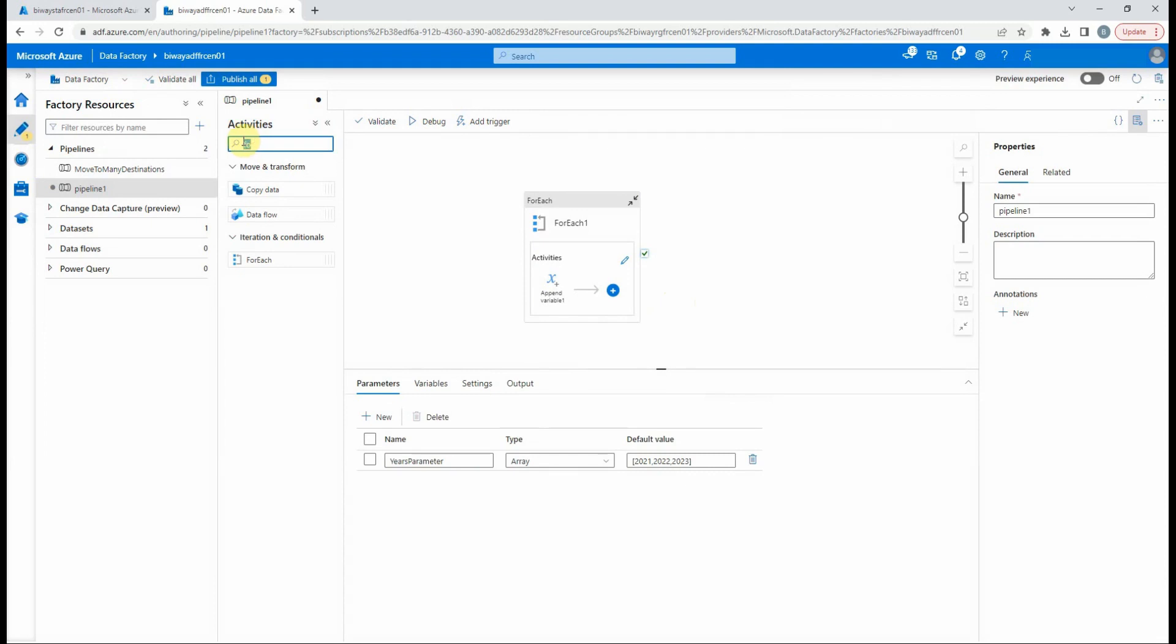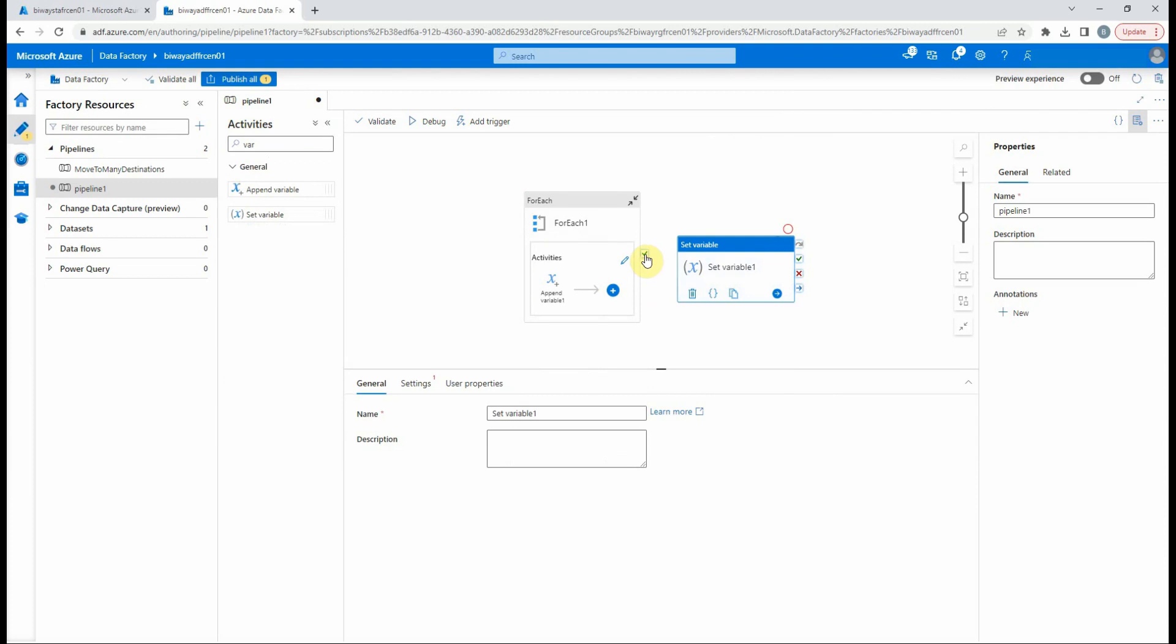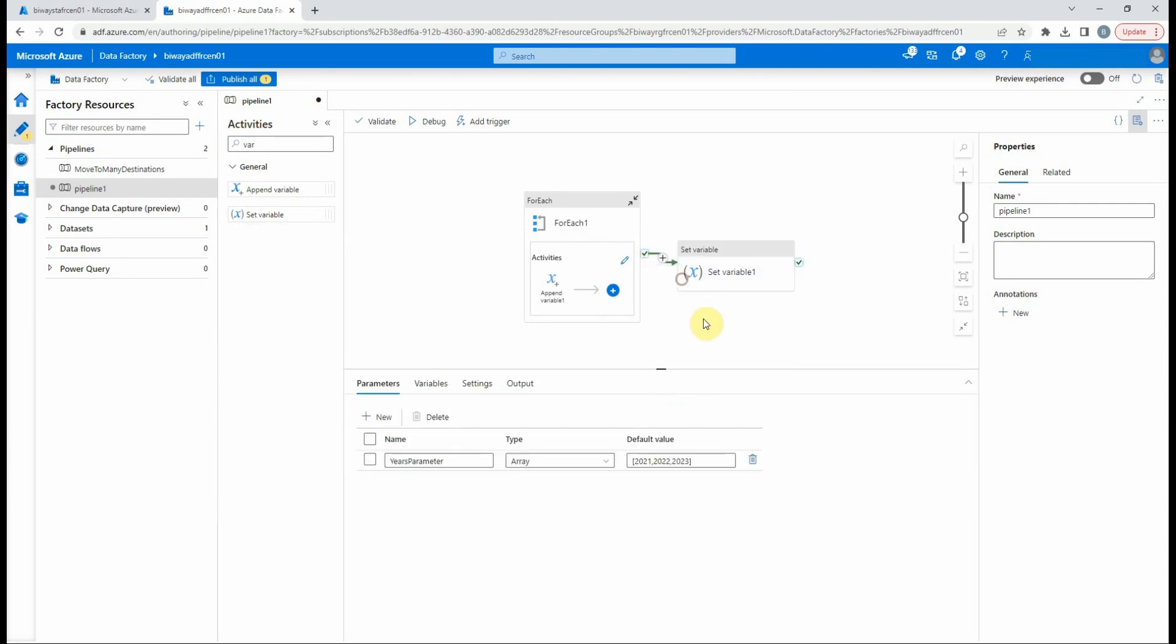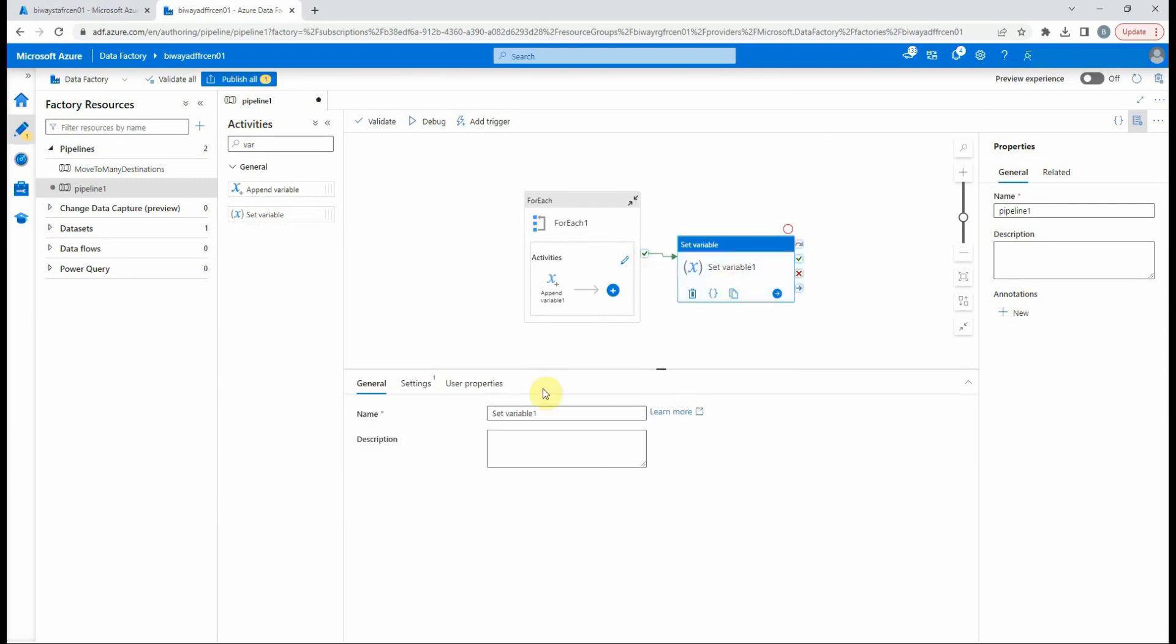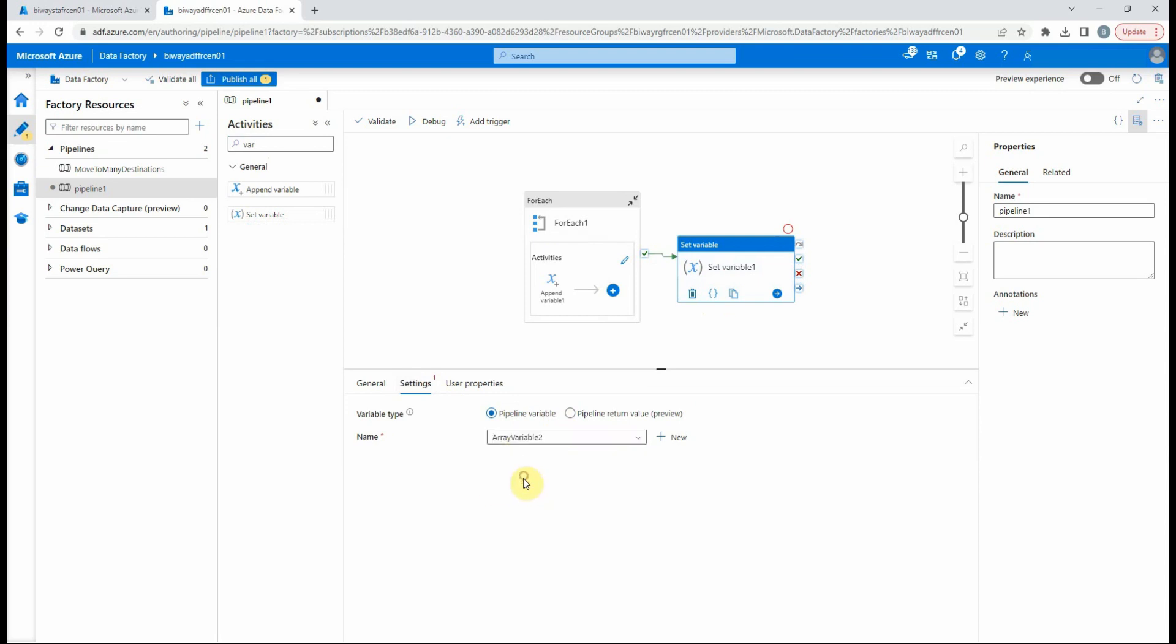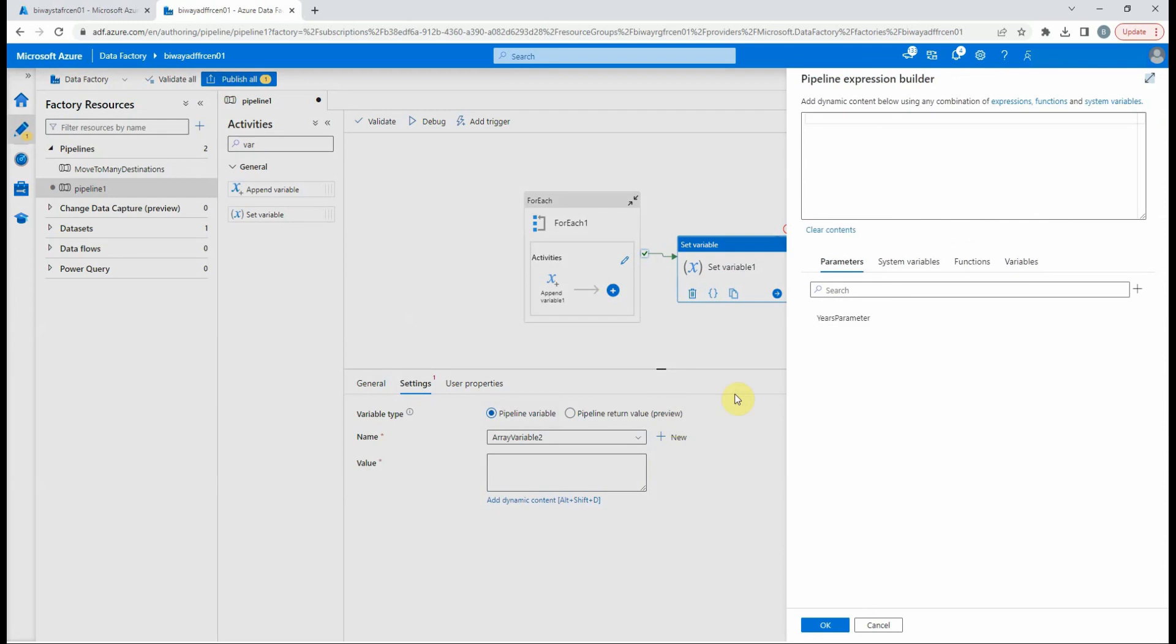Now we will add a set variable activity to change the value of our second variable. Let's select it in the settings, then add the value which will be the value of the first variable.